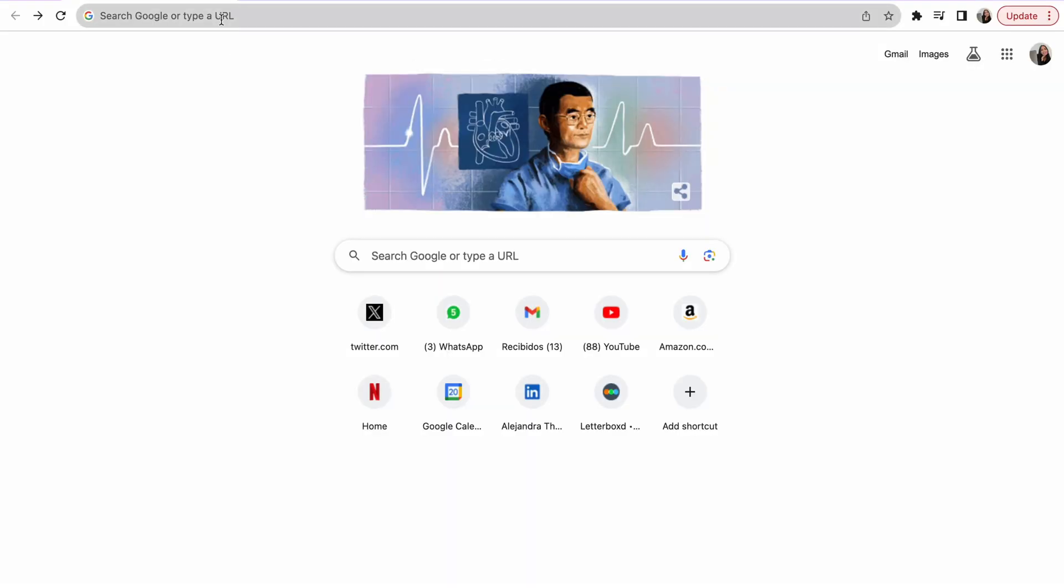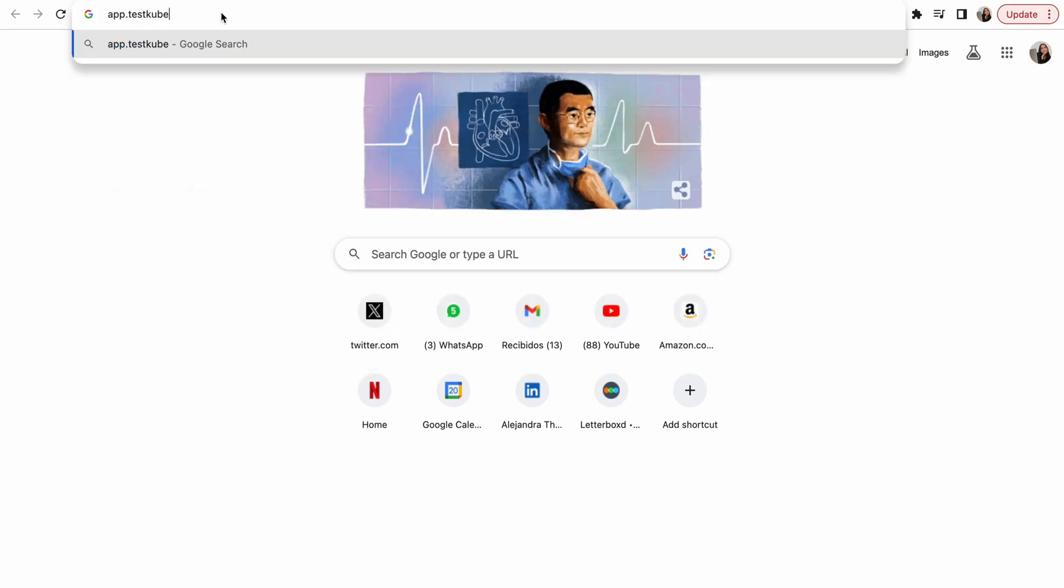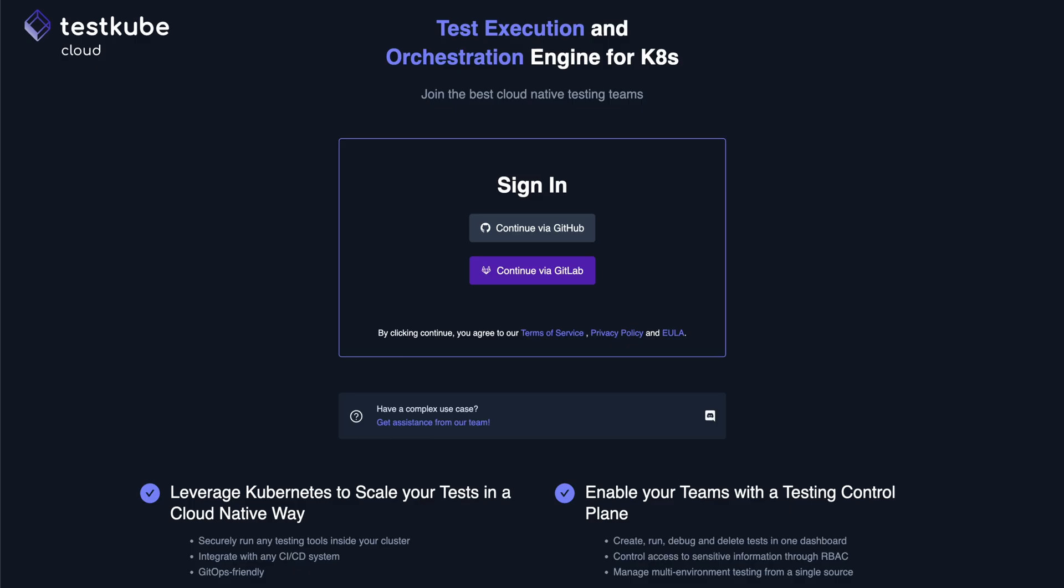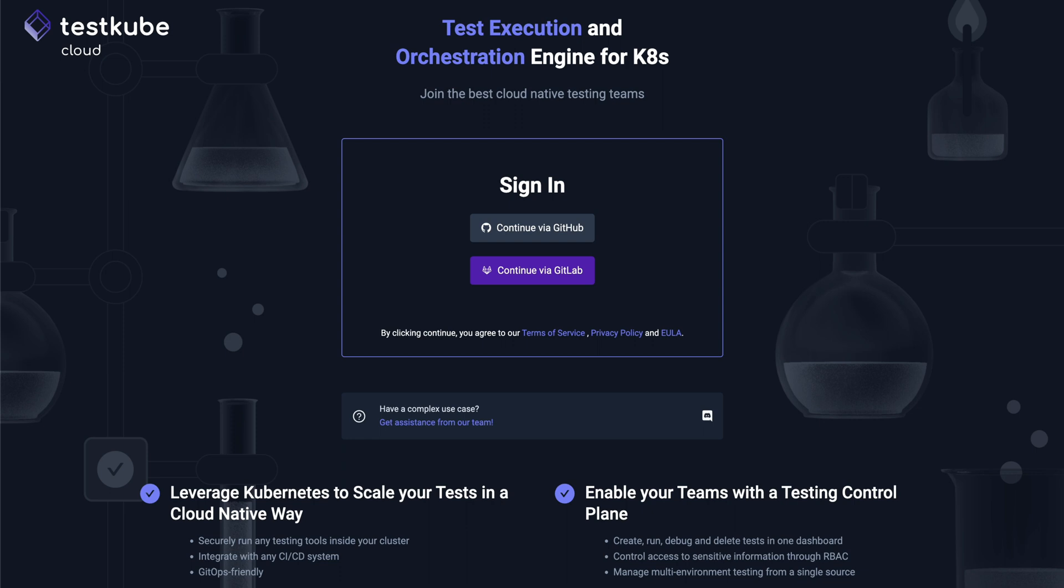To get started with TestCube, you'll need to have an existing Kubernetes cluster up and running. Then you'll need to navigate to app.testcube.io and choose your preferred signing method.